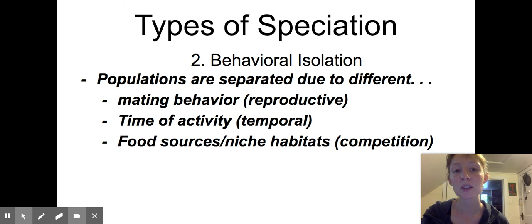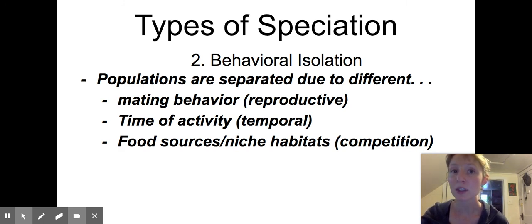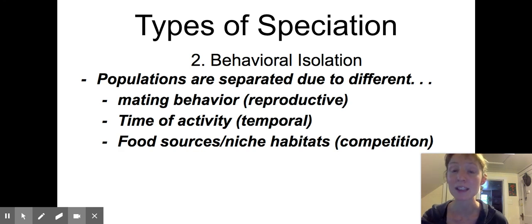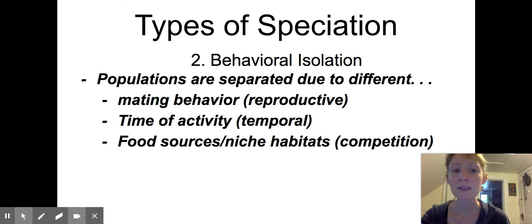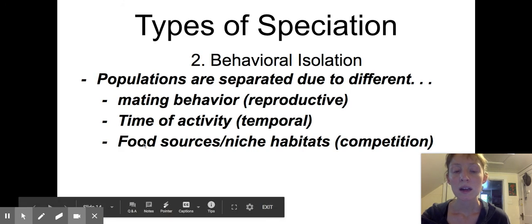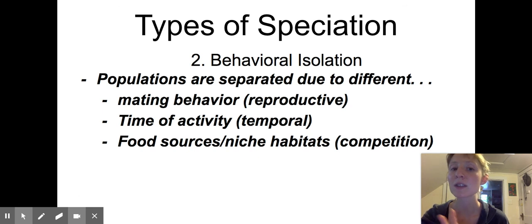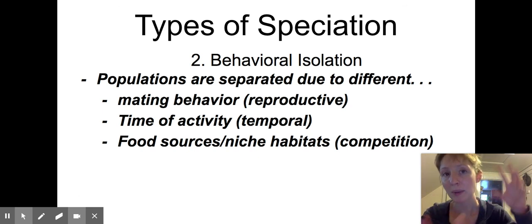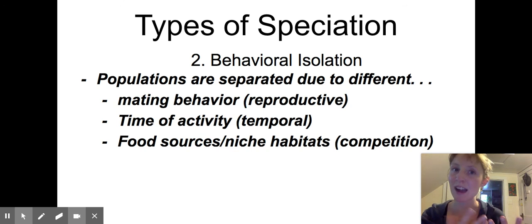Behavioral isolation can also be due to time. If some populations start to be more active during the day and another population is more active at night, they might not interact and mate. Or, if some individuals are inhabiting a different food source or locating themselves in a different area of the habitat, those populations would not necessarily interact.